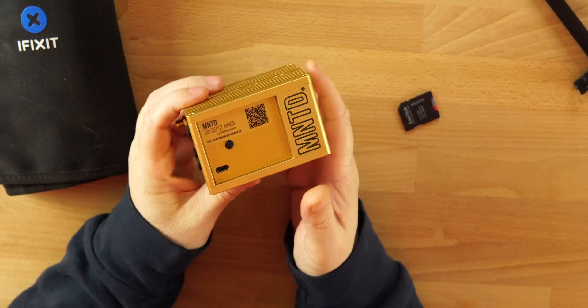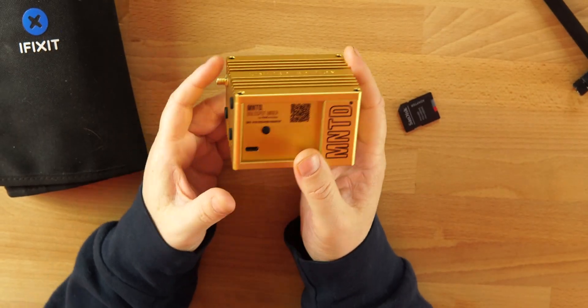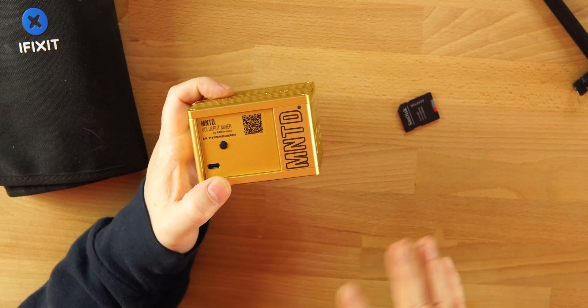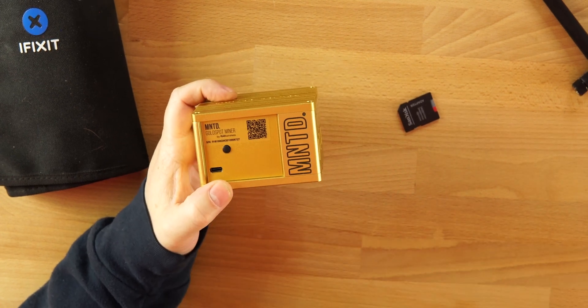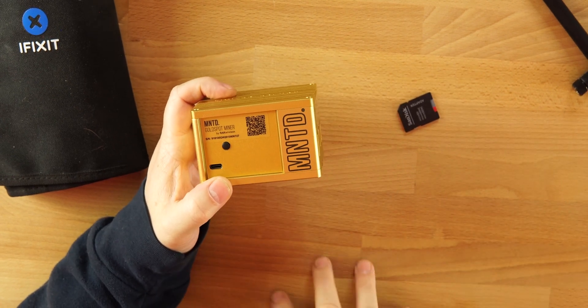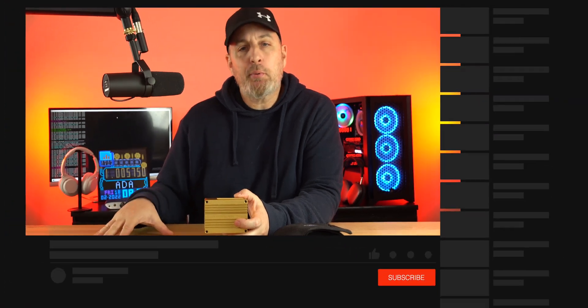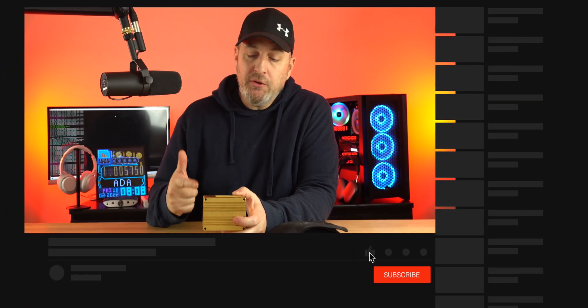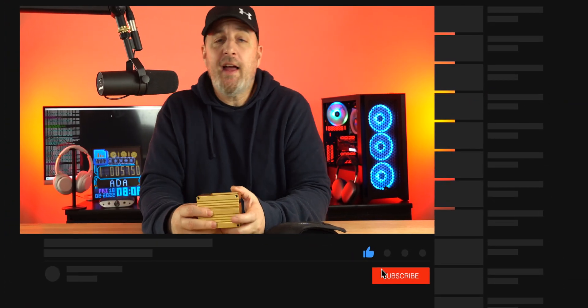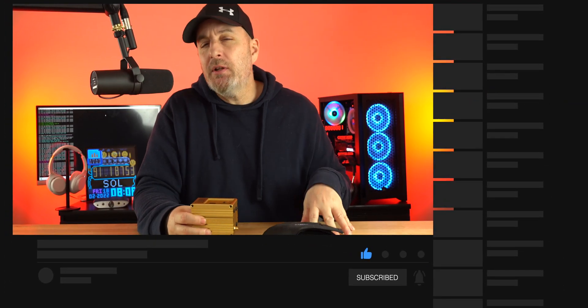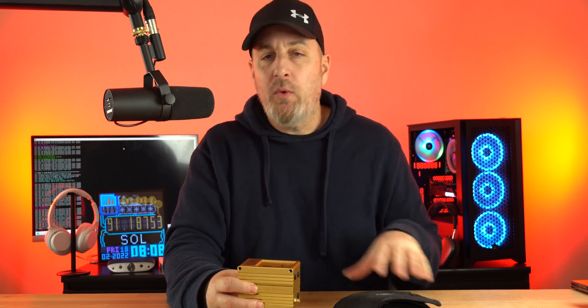What up guys, welcome back. So Helium mining was very profitable and a lot of fun up until recently. Here's my story: I bought three of these Minted miners, two gold, one black. The black one still works but unfortunately I live in a dead zone and that's the one I have here at the house, not very profitable. But my two gold ones have been very profitable up until about three weeks ago.